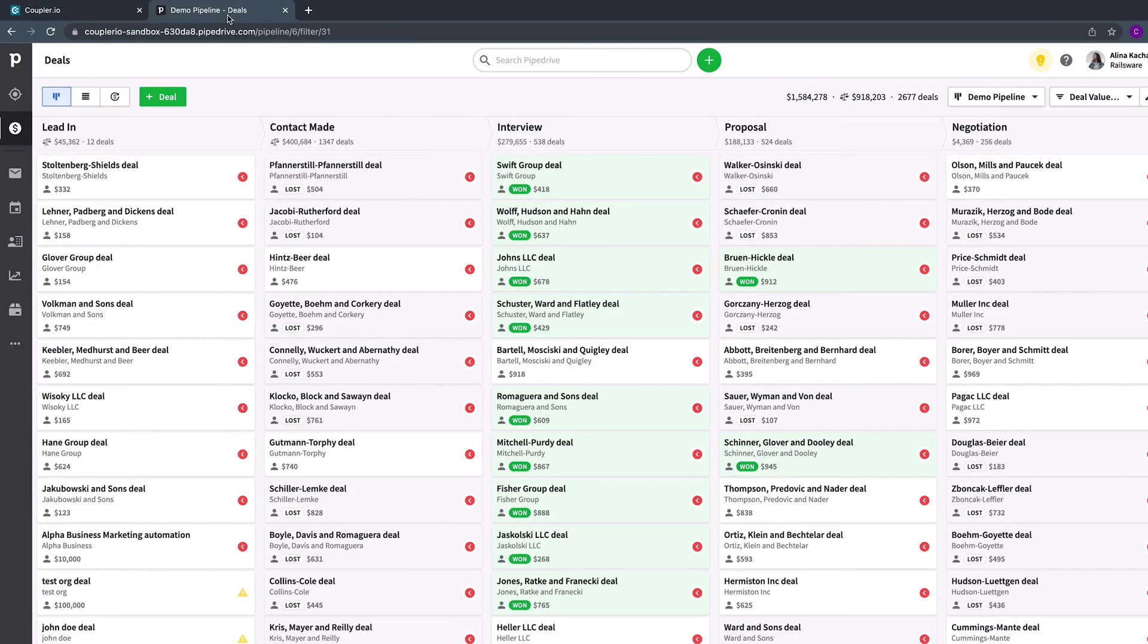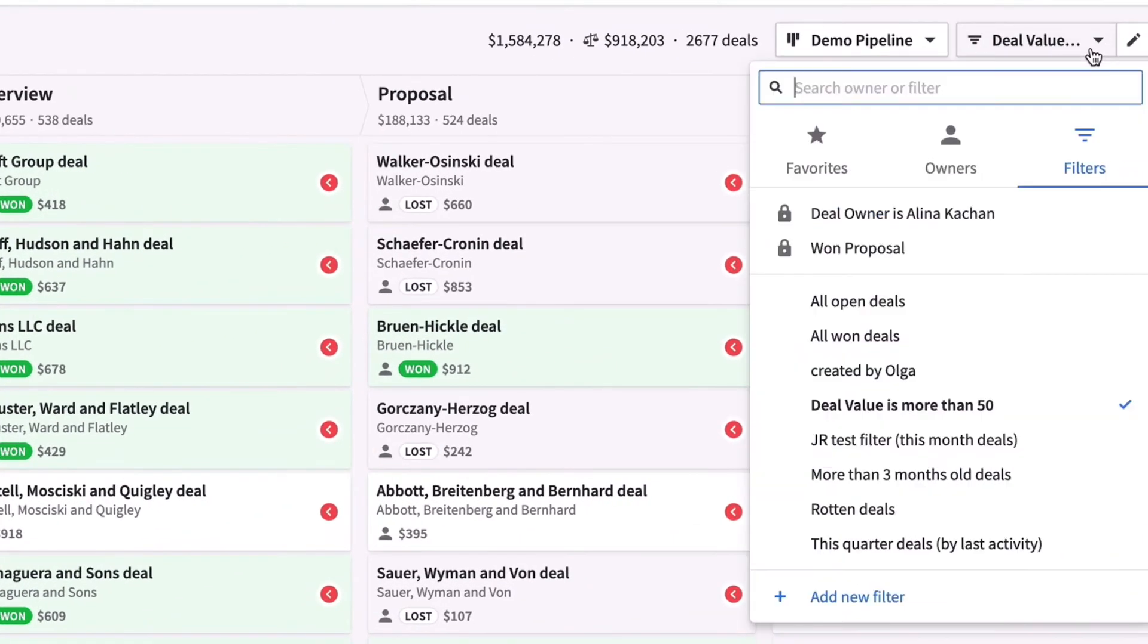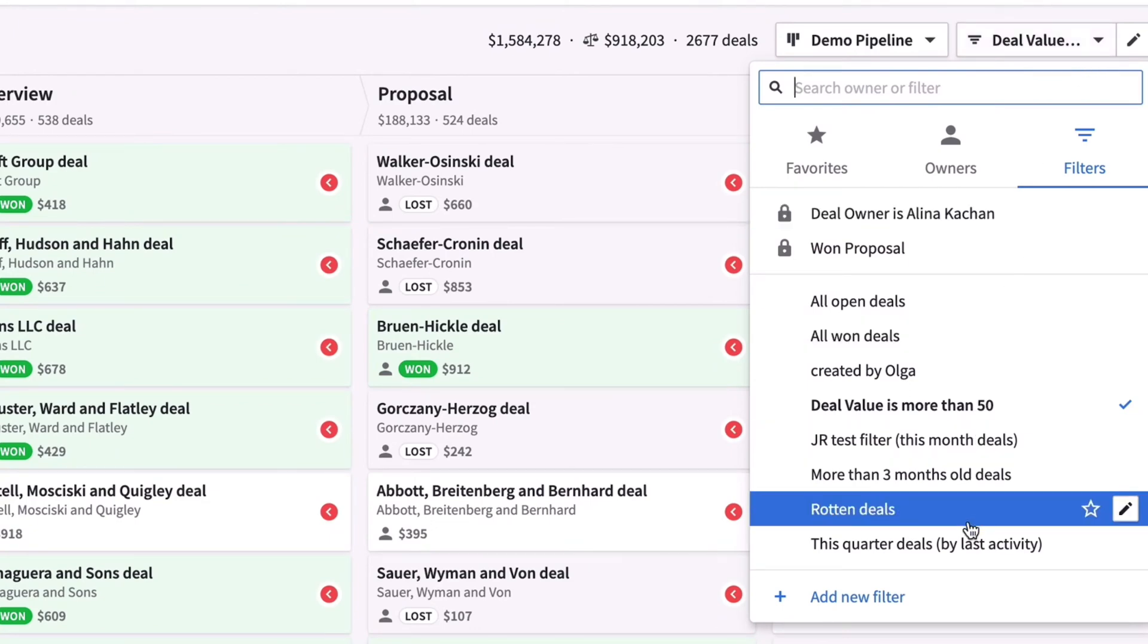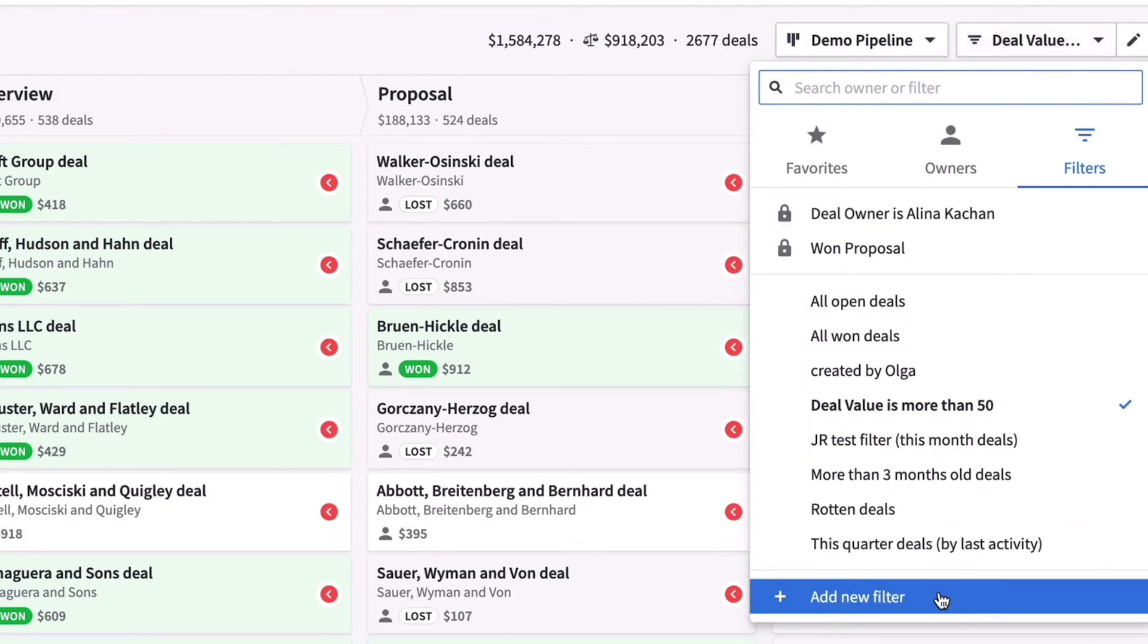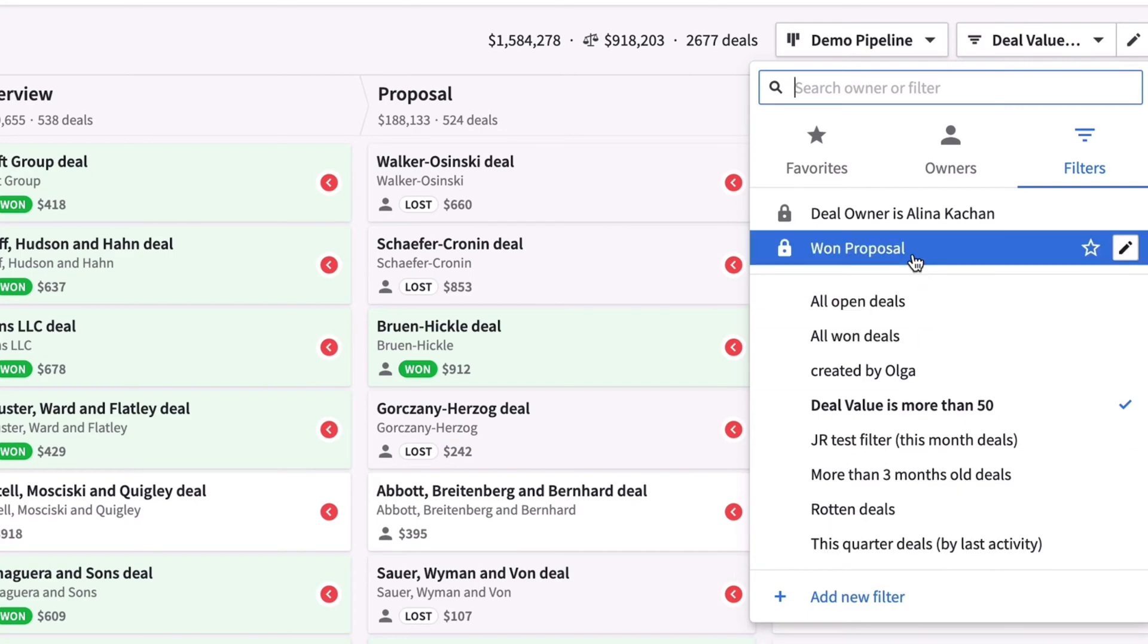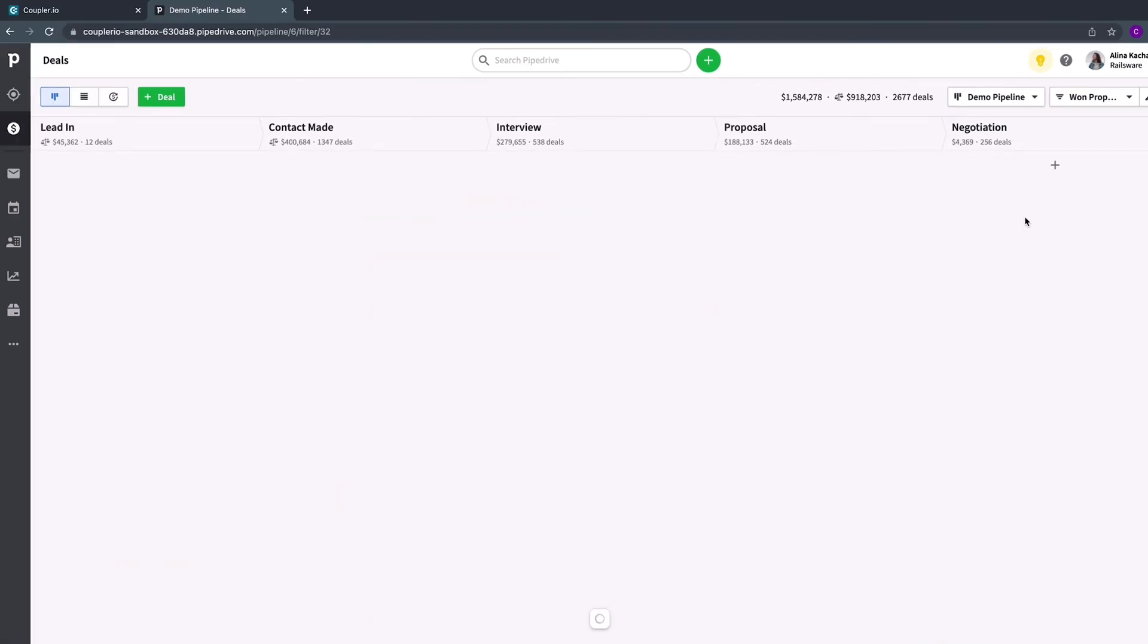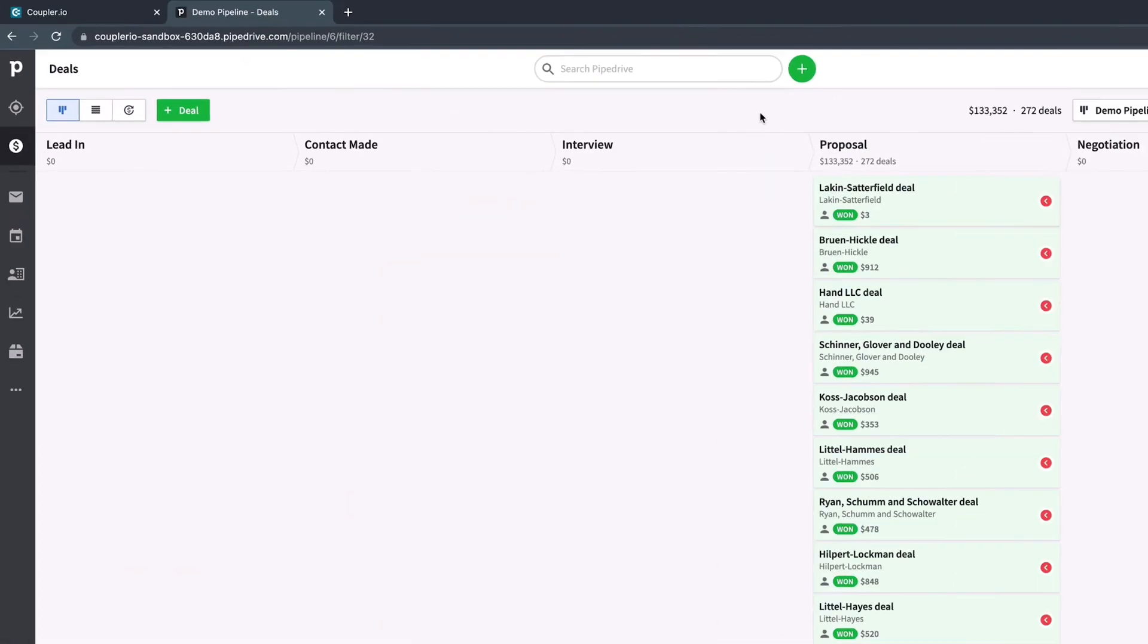Navigate to Pipedrive and choose the data entity you want to filter. In my case, it's Deals. Click on the Filter button in the top right corner and select your filter, or create a new one if needed. I want to import all the won deals from the Proposal stage, so I select this filter. And now I see its unique URL.